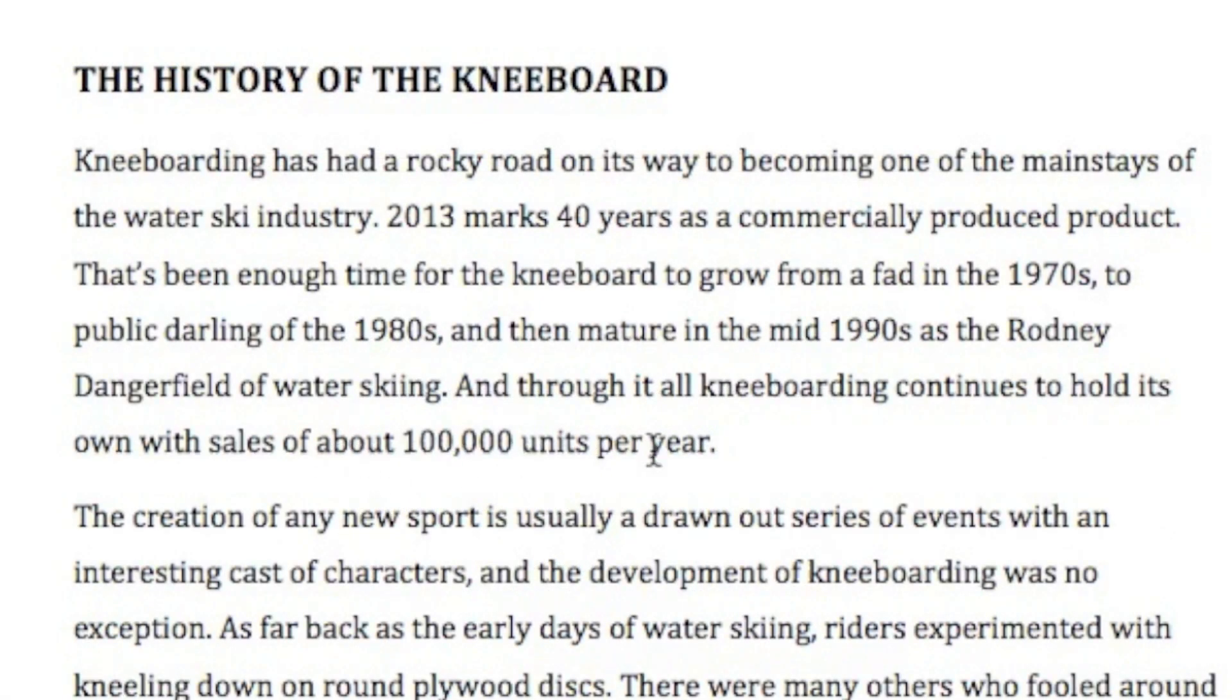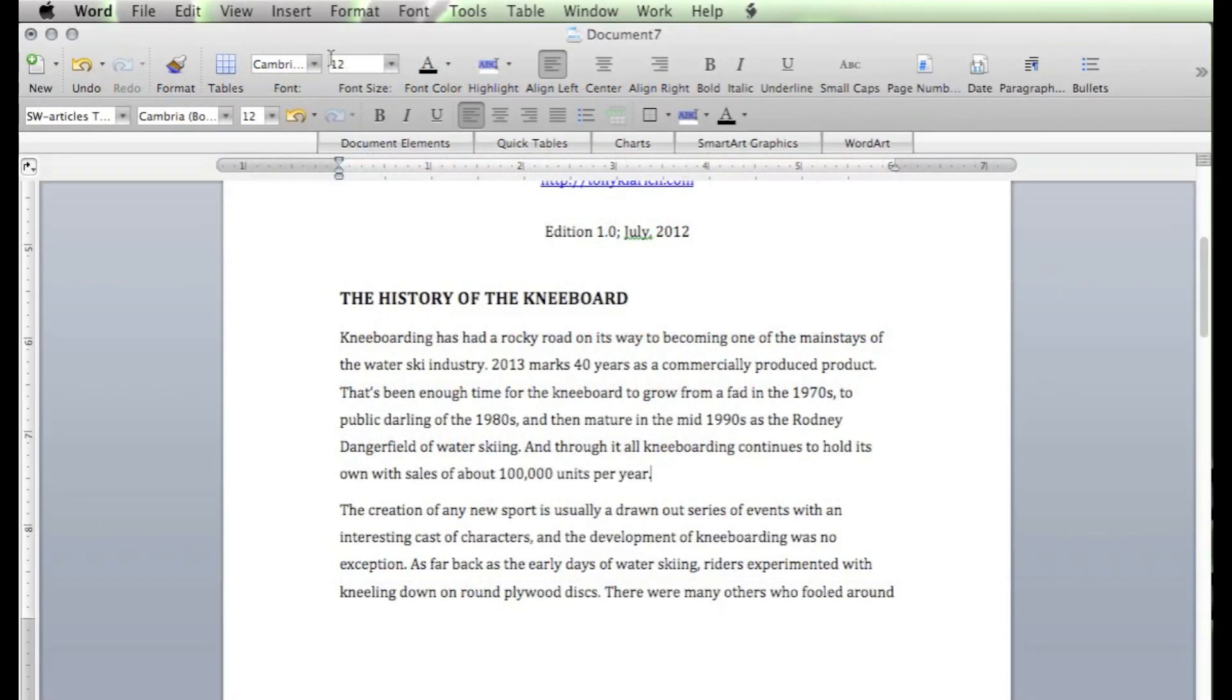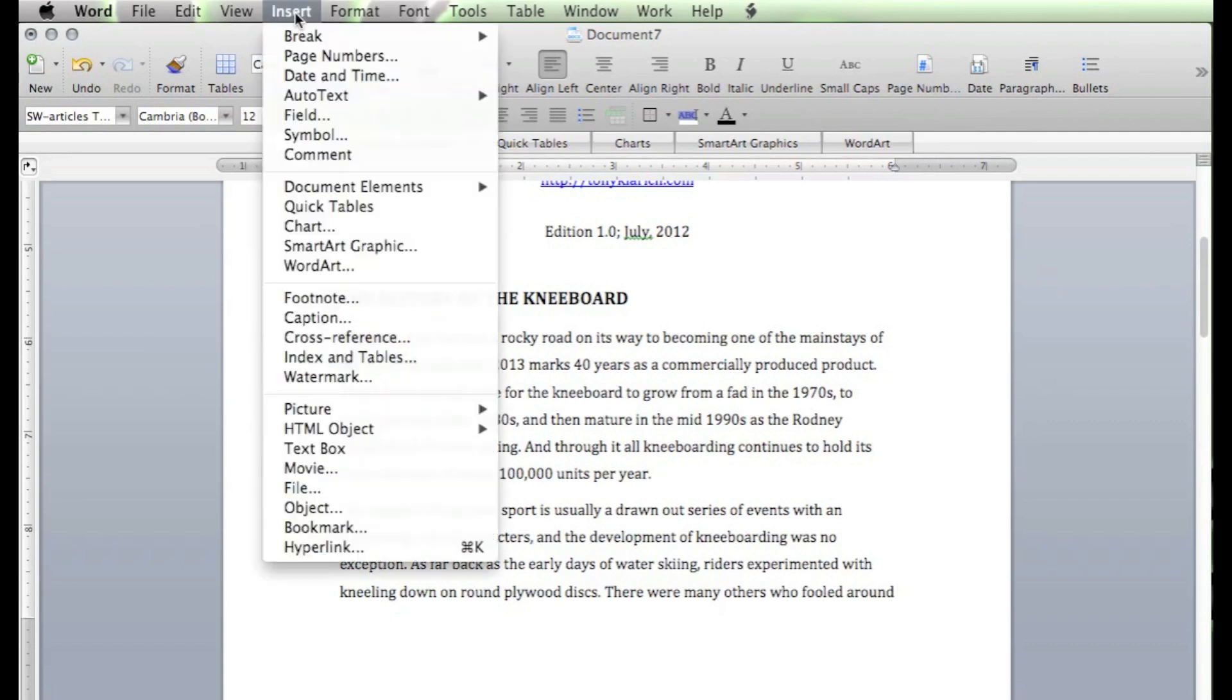Go to the last piece of punctuation where you want to add your citation or reference. Click, come up top here to insert, and then come down to footnote.